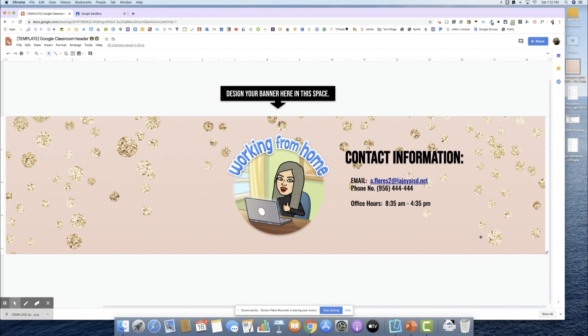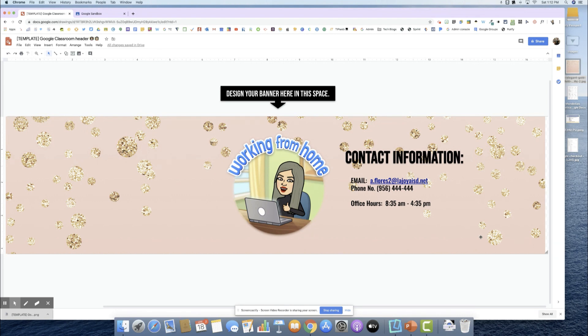Hopefully you found this tutorial useful. If you need more information, I have included all of my contact information in the description so that you can get a hold of me. Please feel free to reach out if you need any help in designing your custom banner. Thanks, guys.